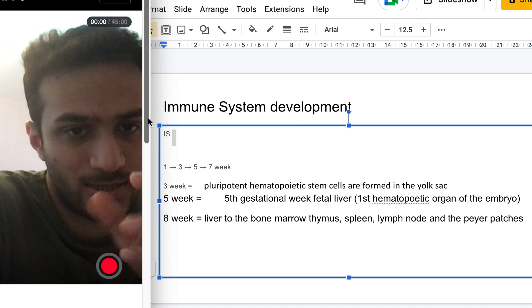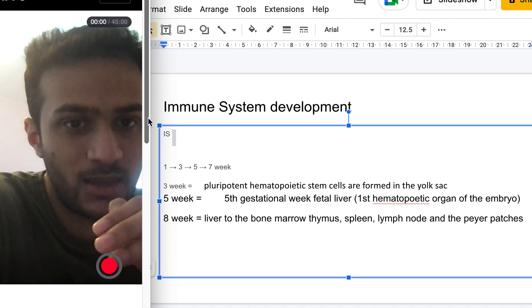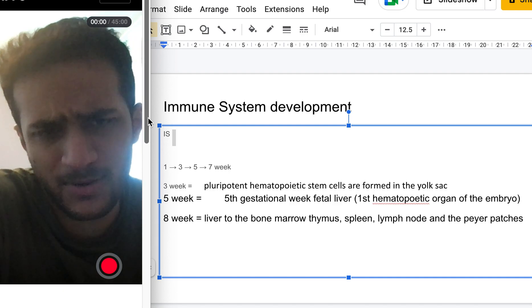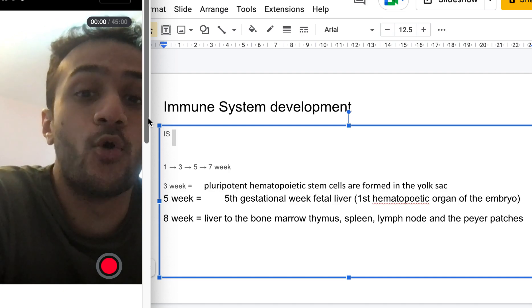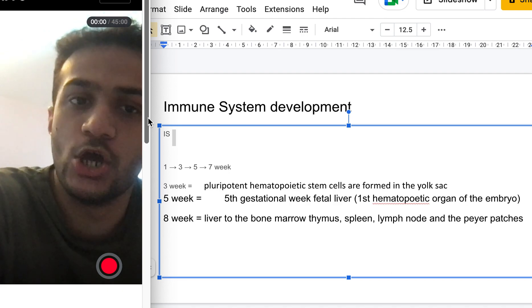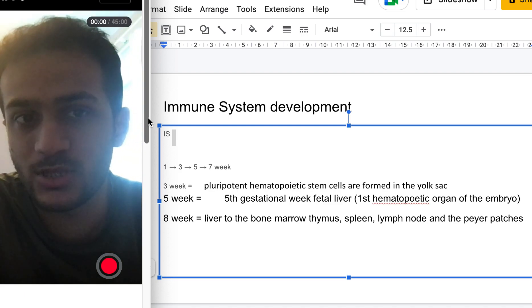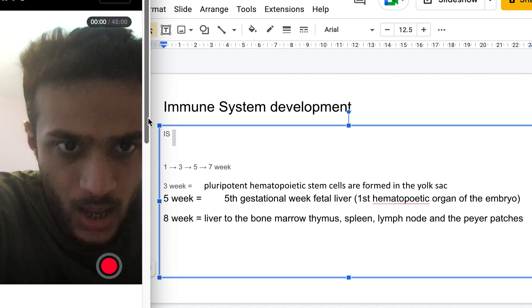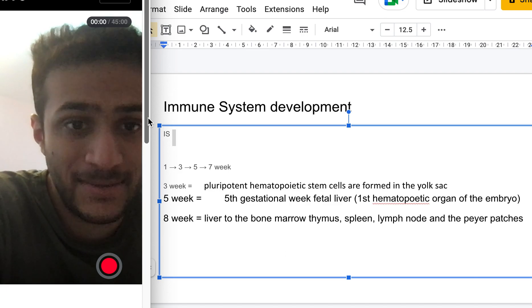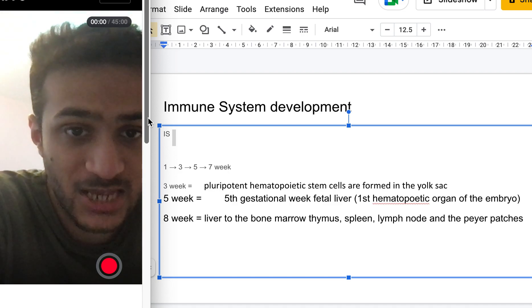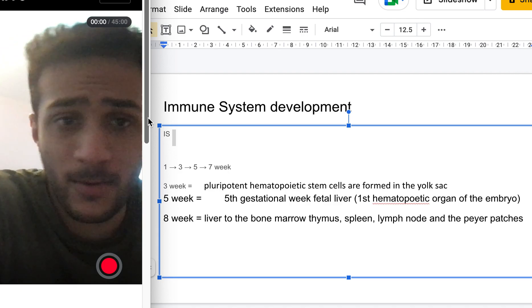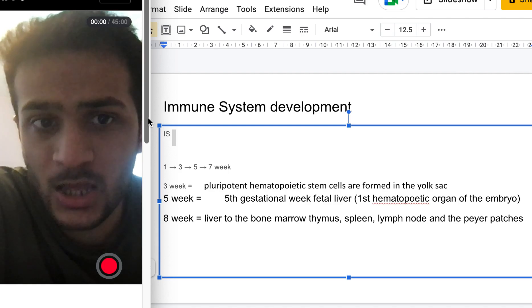Around the seventh to eighth week, hematopoiesis shifts from the liver and spleen — the hepatosplenic area — to the primary immune organs: bone marrow and thymus (BT — B cells and T cells). The secondary immune organs are the lymph nodes and Peyer's patches.